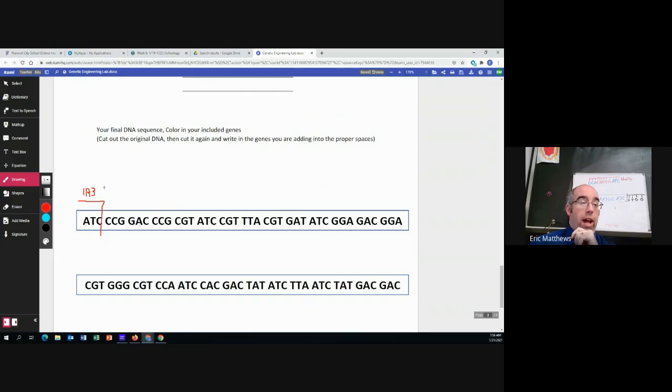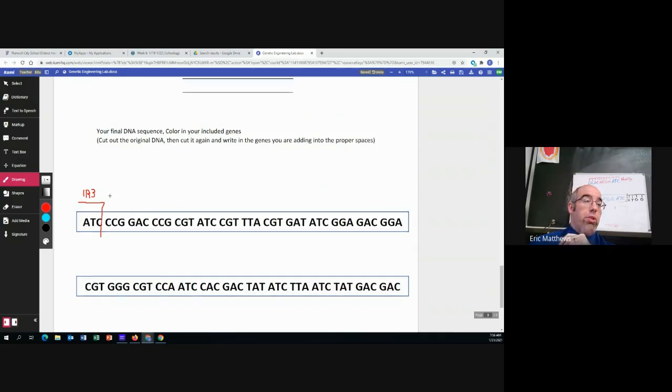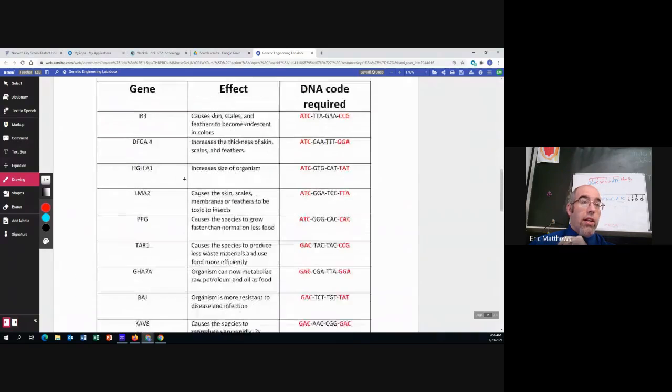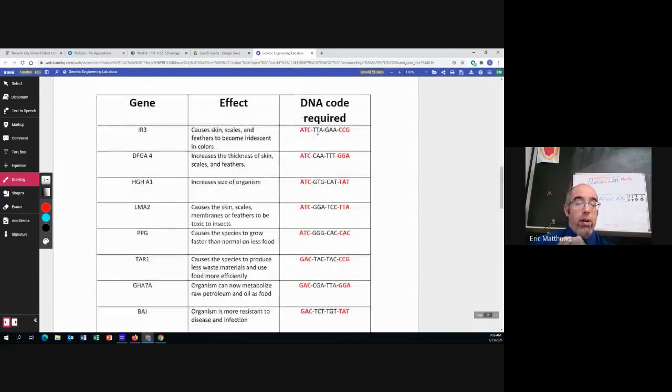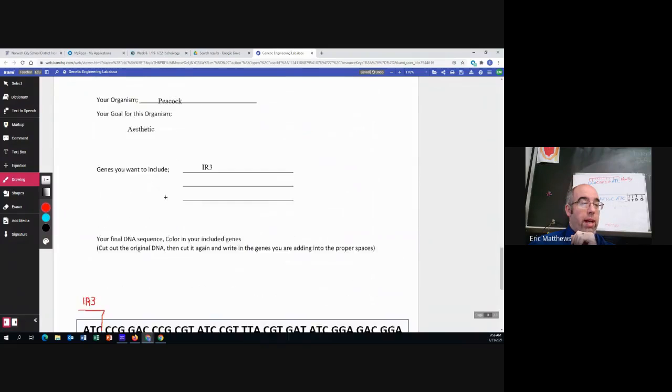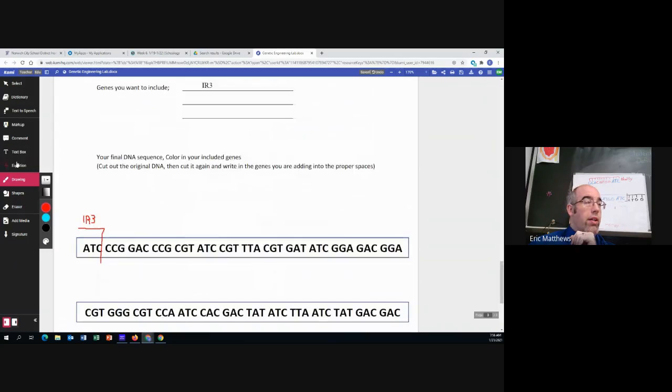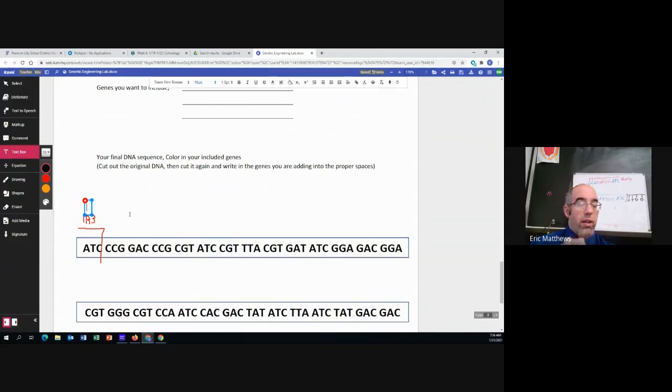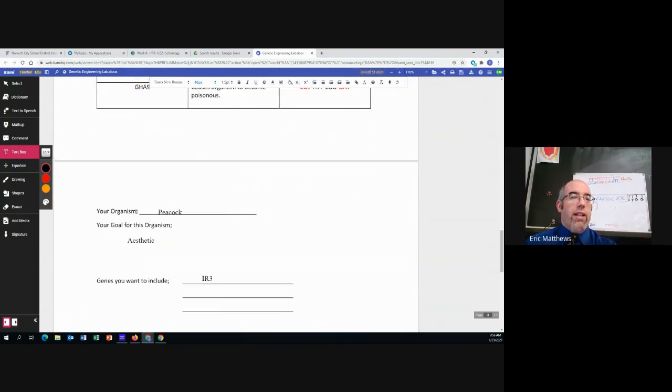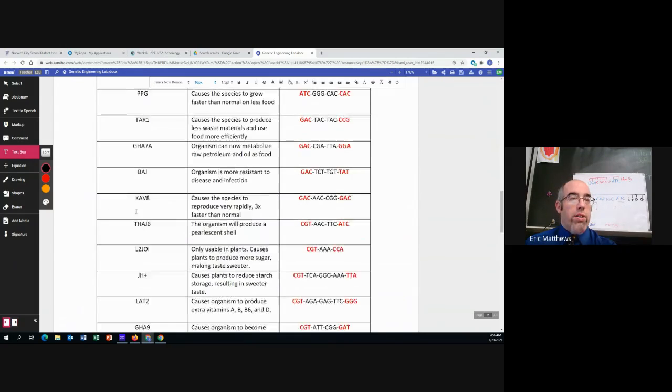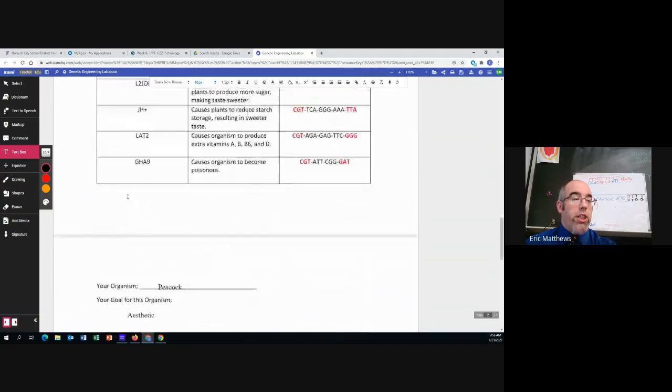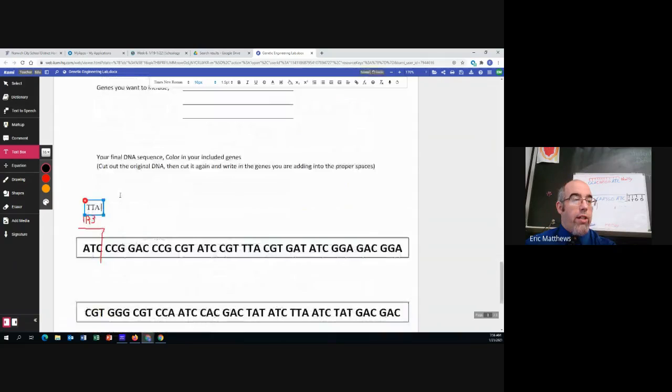Now, the IR3 gene is going to add some new DNA. It's going to add the part of the middle, TTA, GGA. So now we've got to come down here. TTA, GGA.